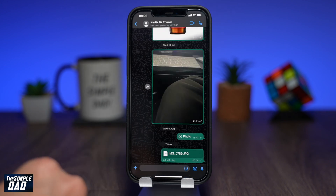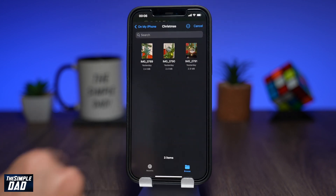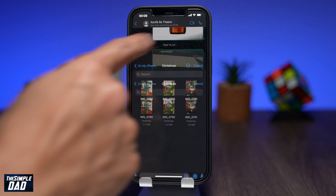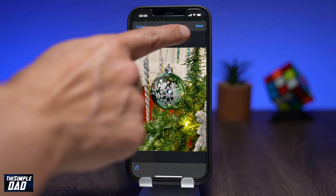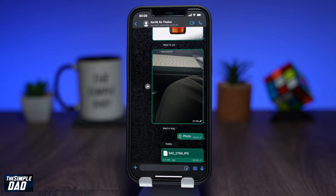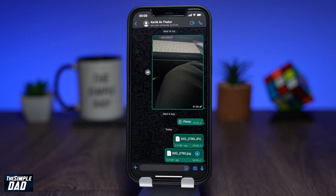And that is how to send high-quality images on your WhatsApp application using your iPhone. If this video helped you out, then please hit the like button and let me know in the comment section down below. Thanks for watching and see you in the next one.